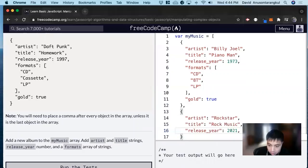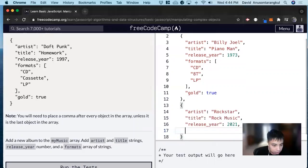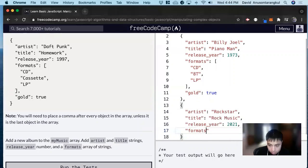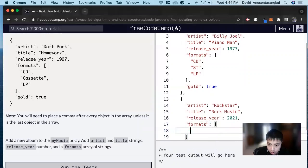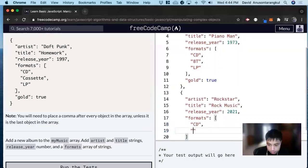And then lastly formats, which is an array, and let's do CD as well, and then 8-track.